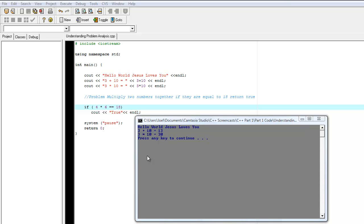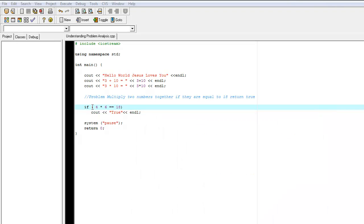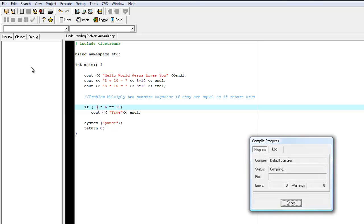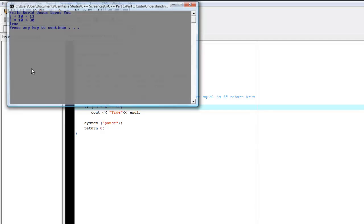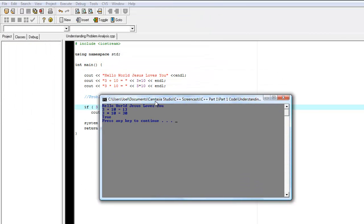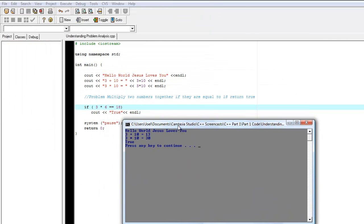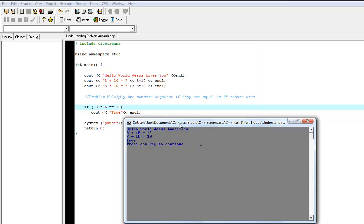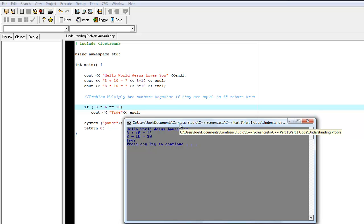So if we say 3 times 6 is 18. And we compile and run the program, the result we get is true. So our error was because we did not analyze the problem correctly. We did not correctly multiply two numbers to get 18. And that's what the problem wanted us to do.